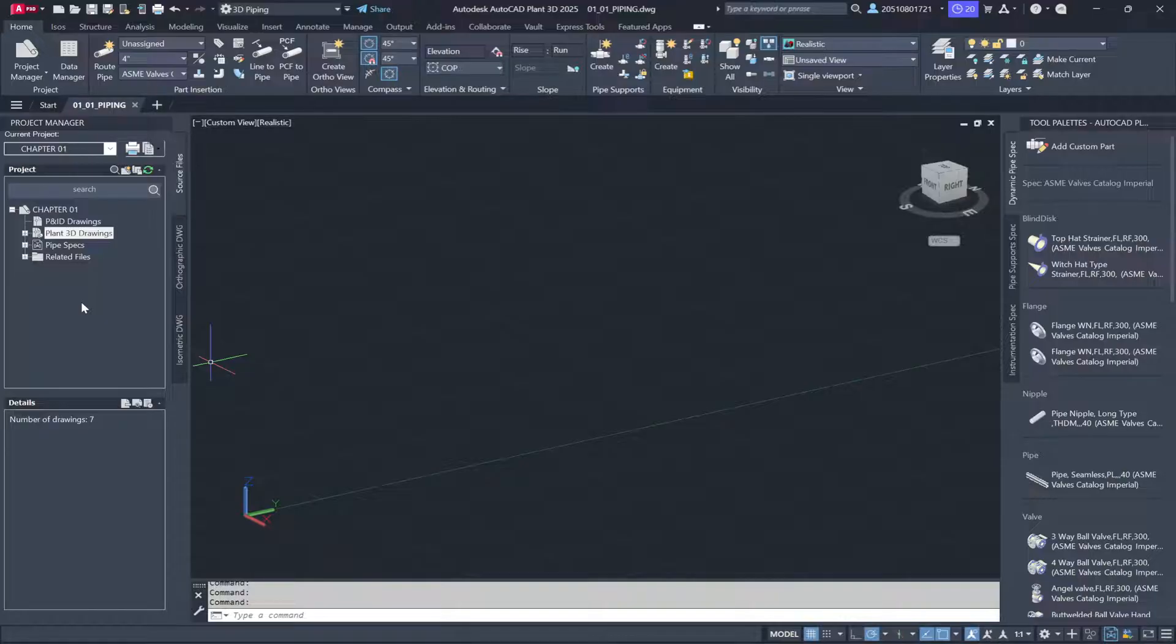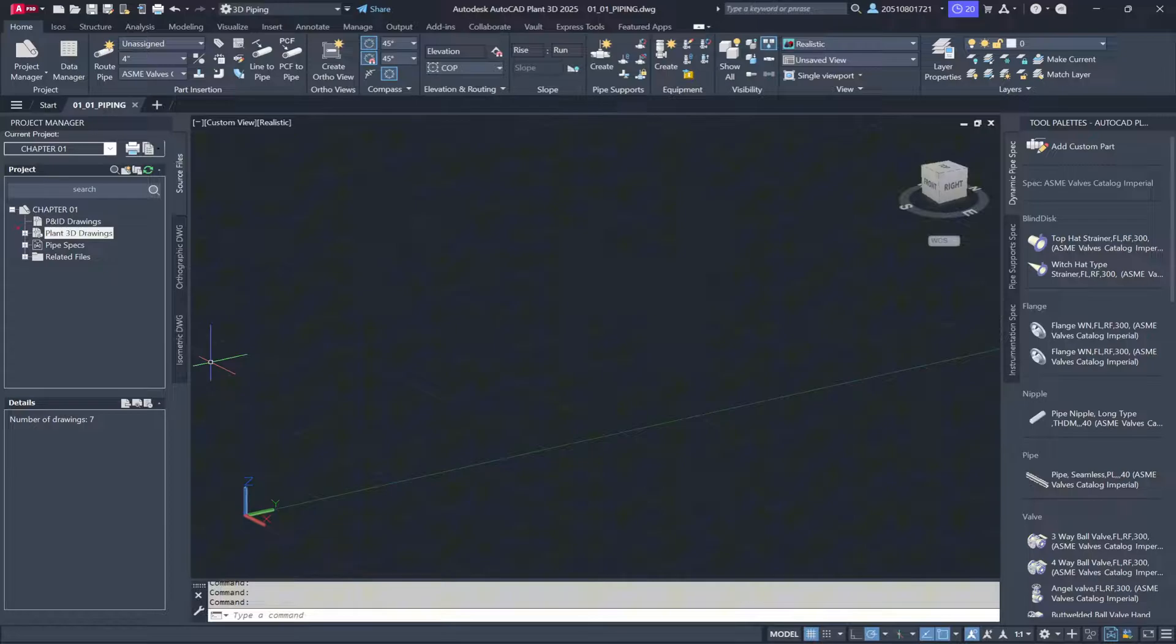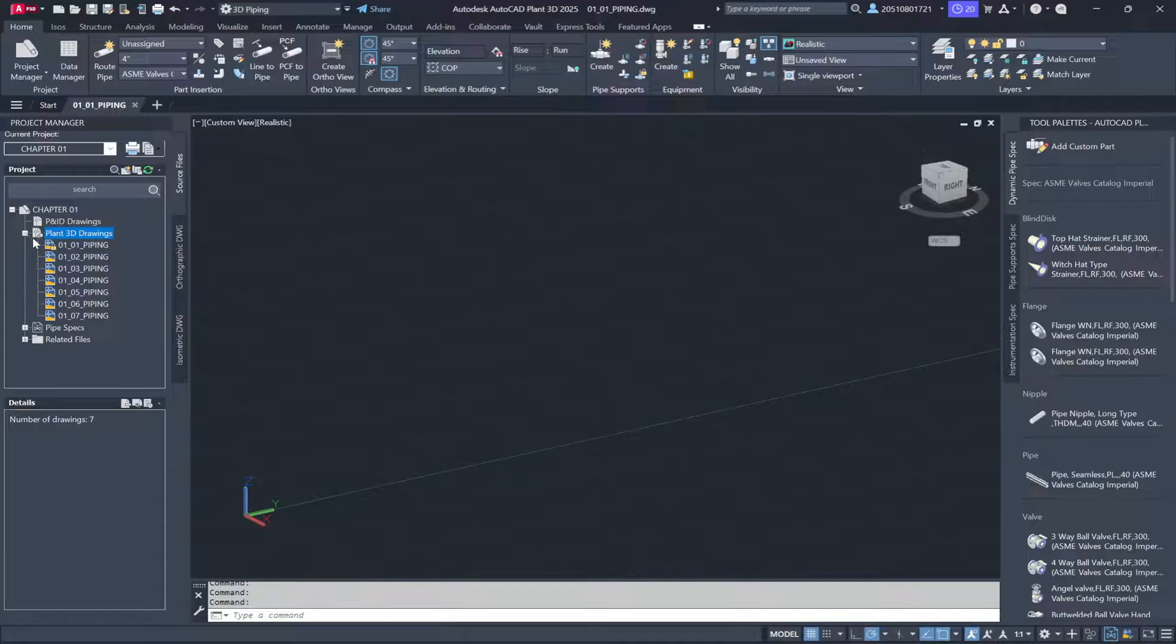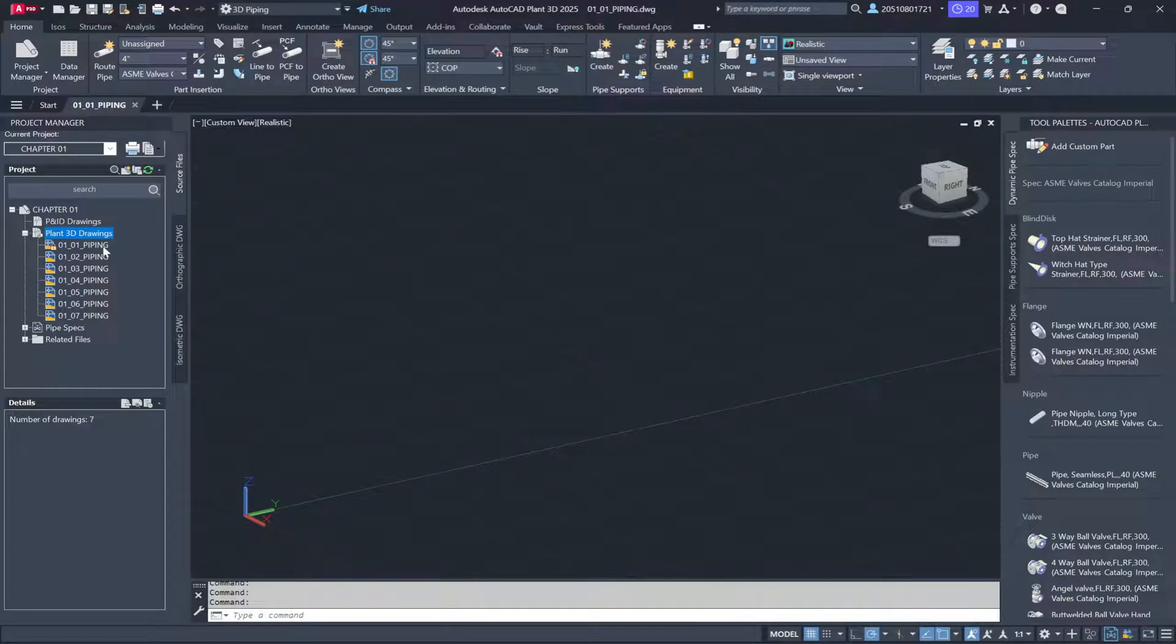Let's take a look at the Project Manager under Chapter 1. There are two ways to open a drawing file. If you check under the Plant 3D Drawing section and click the plus sign to expand, you'll see all the drawings associated with the project. To open a drawing, you can either double-click the file or right-click and select Open.